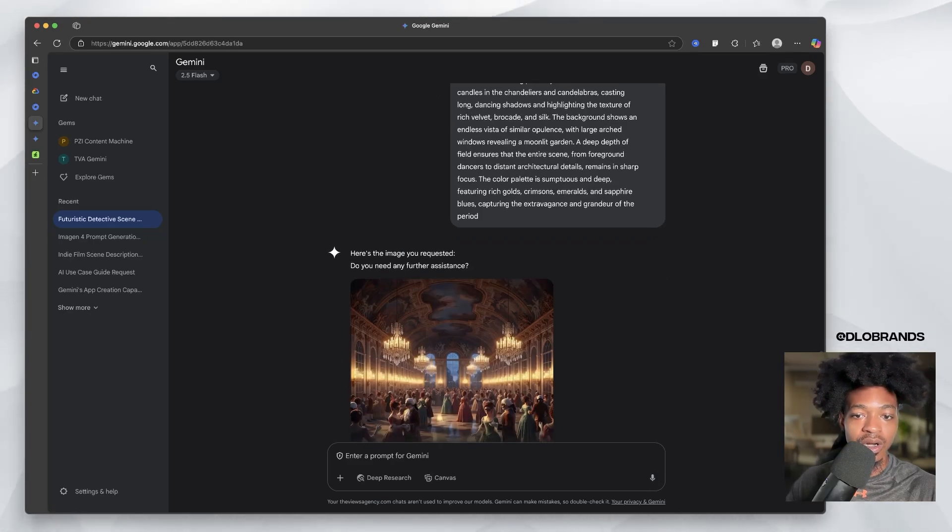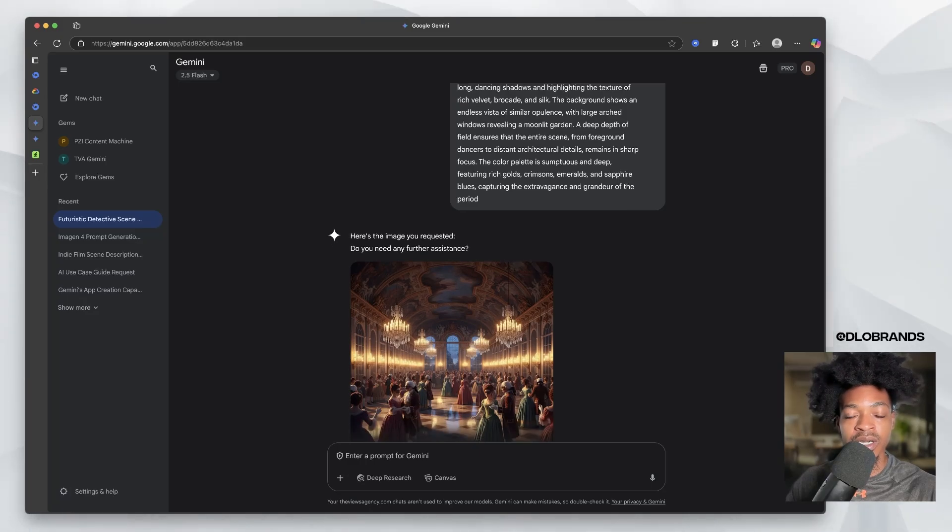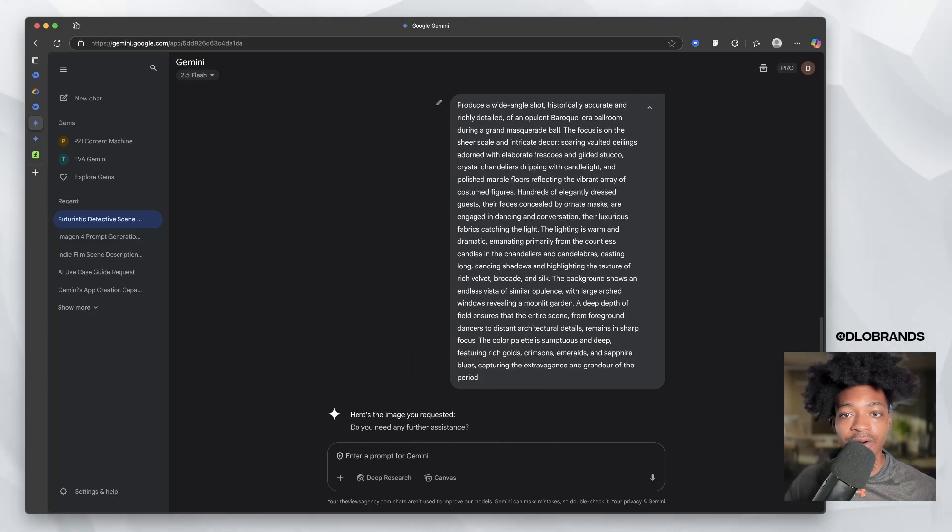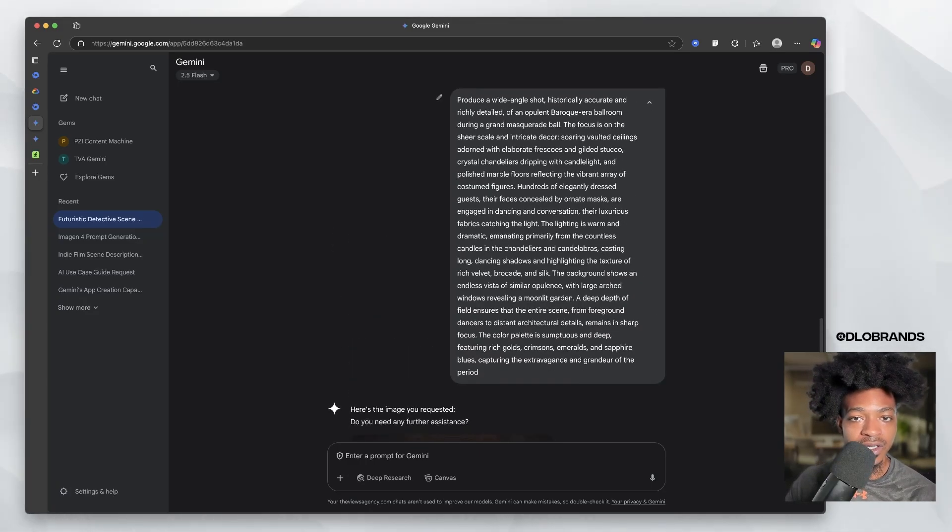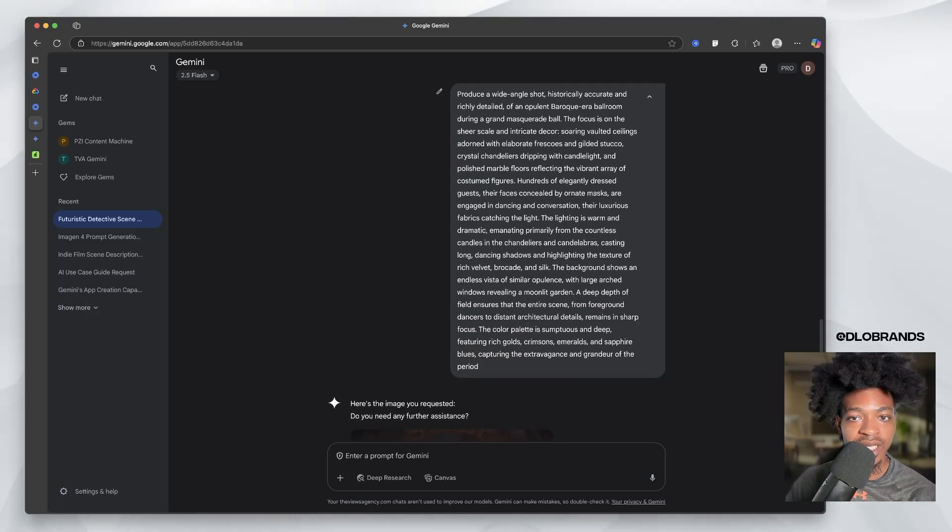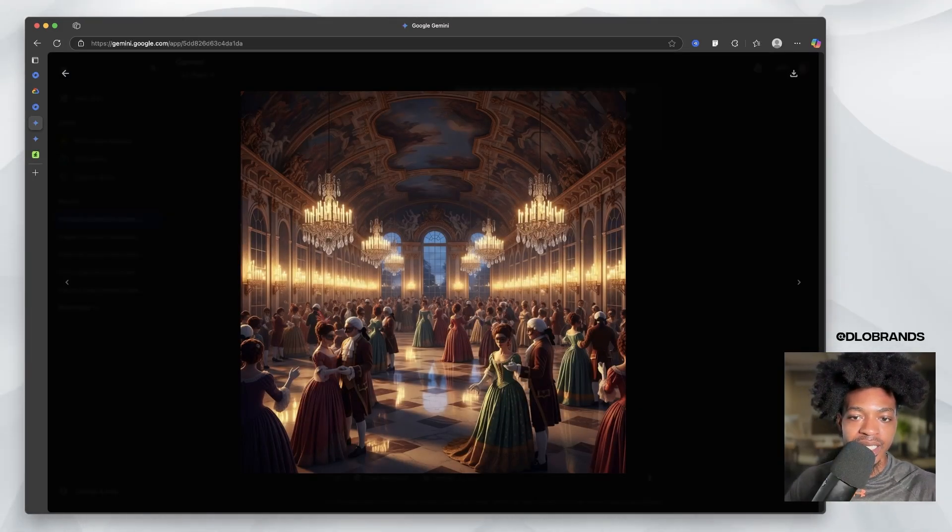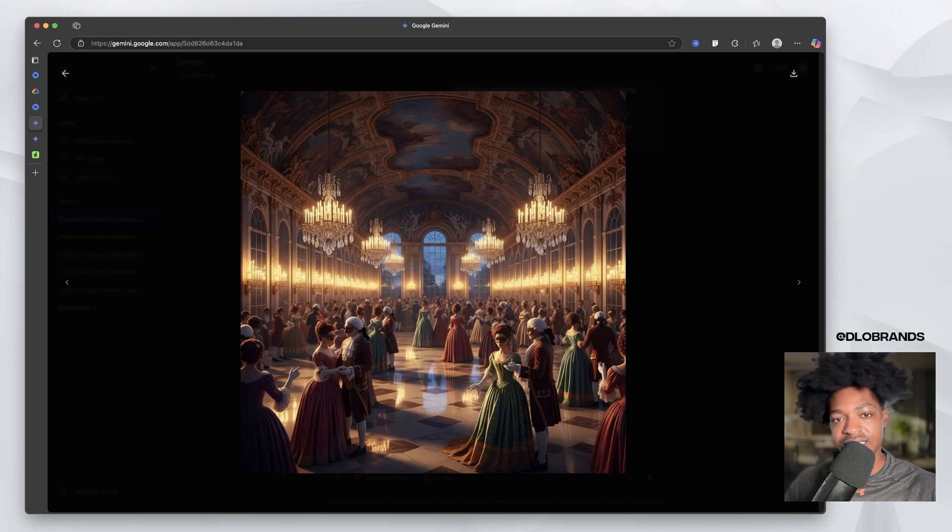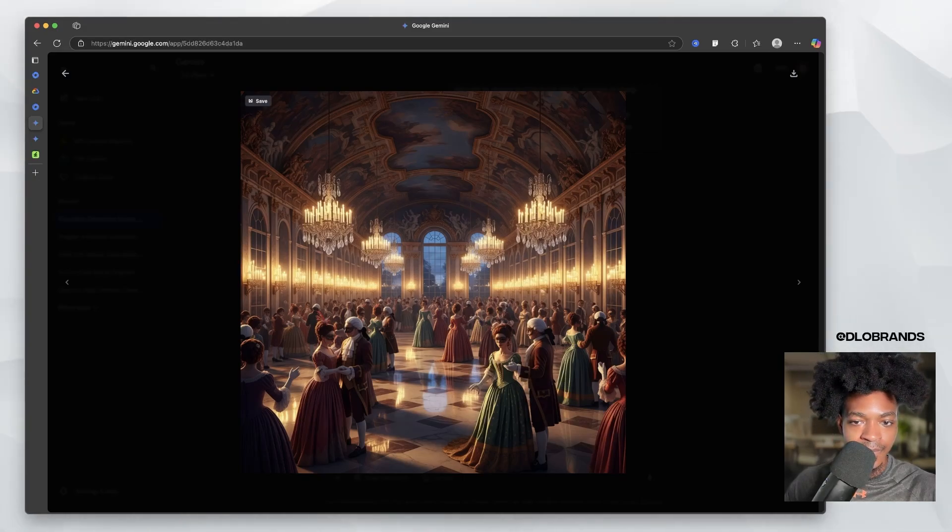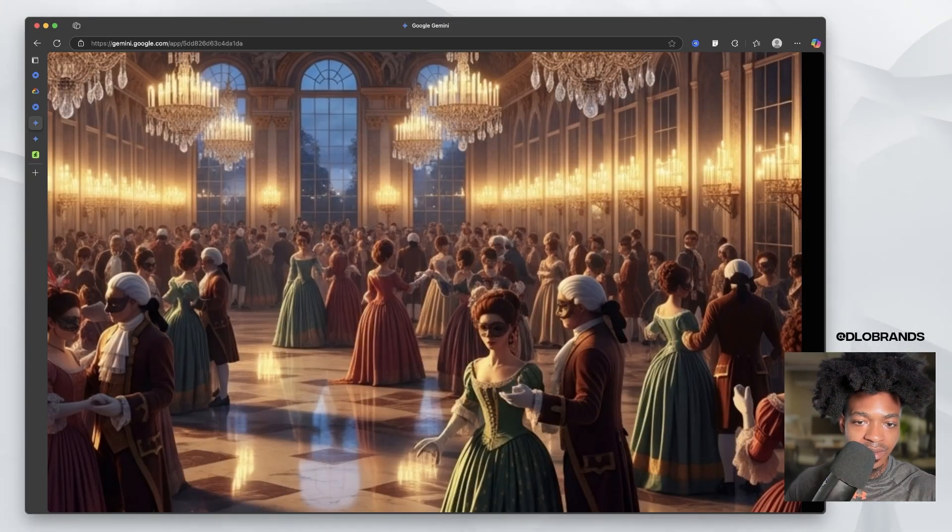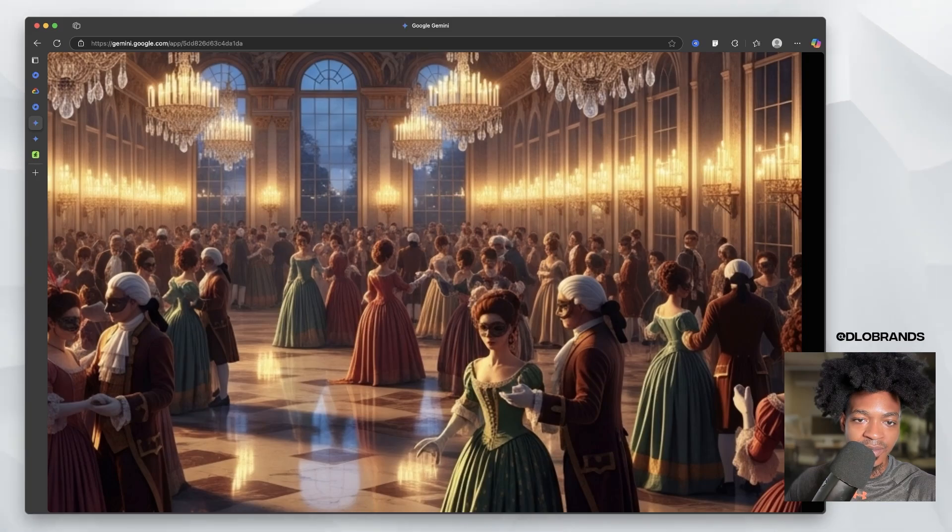So this is maybe no people in it. Dancing shadows. Let me see. Oh, a lot of people in it. Okay. Wow. The focus is on the sheer scale and intricate decor. This is using some pretty interesting language, but this is the scene. I like the image. I can see a discrepancy right here.